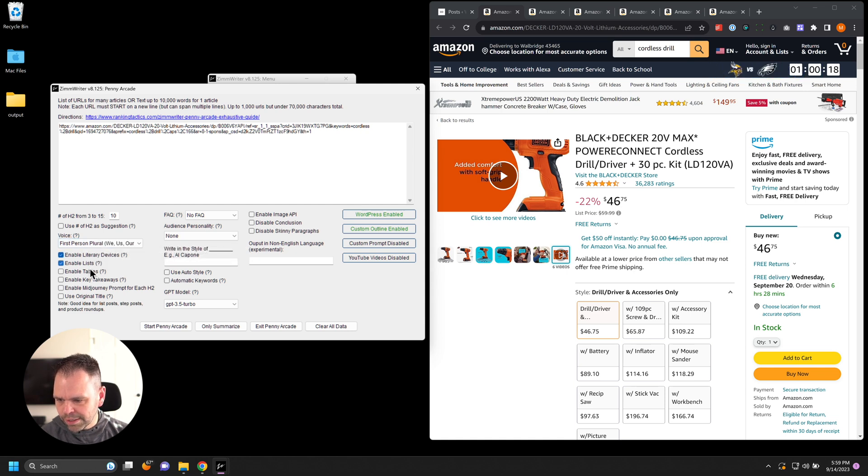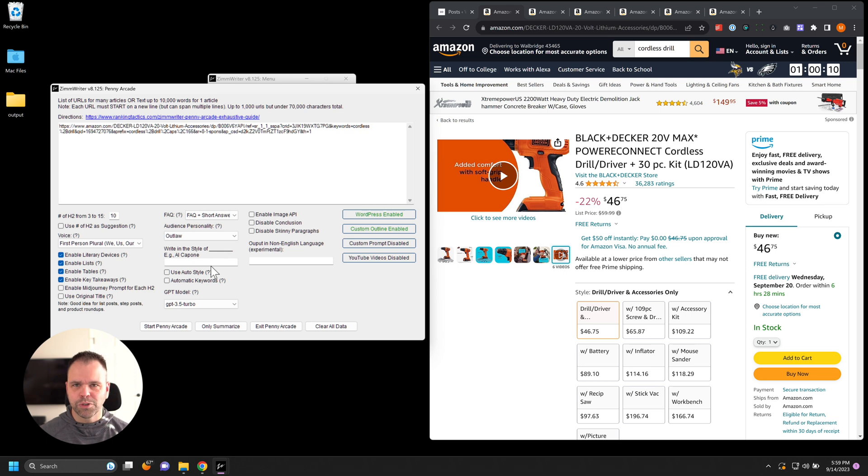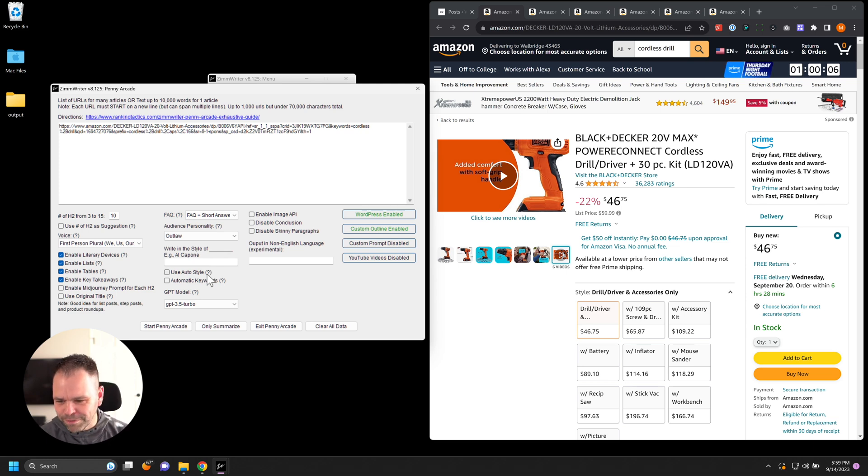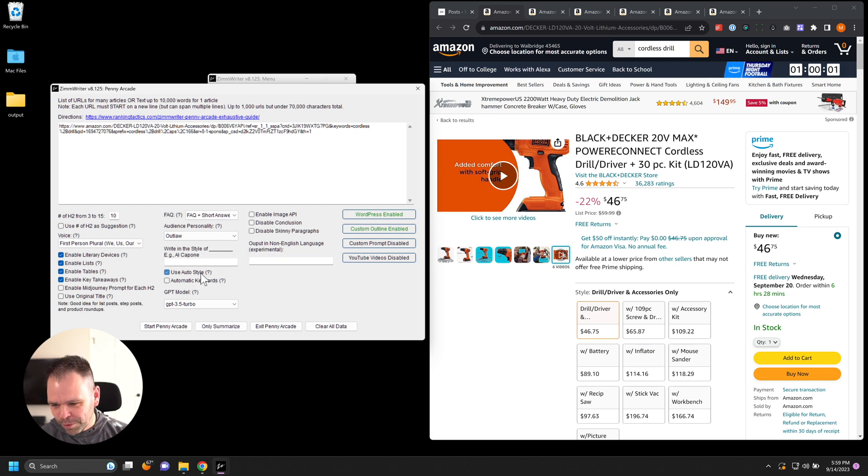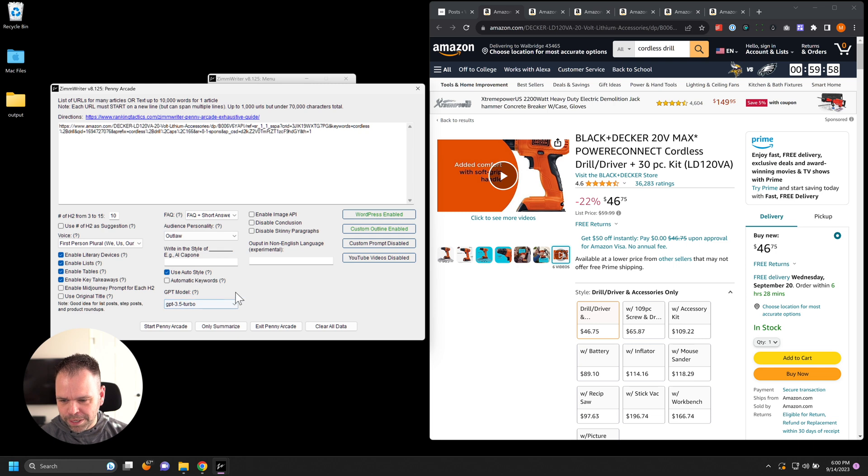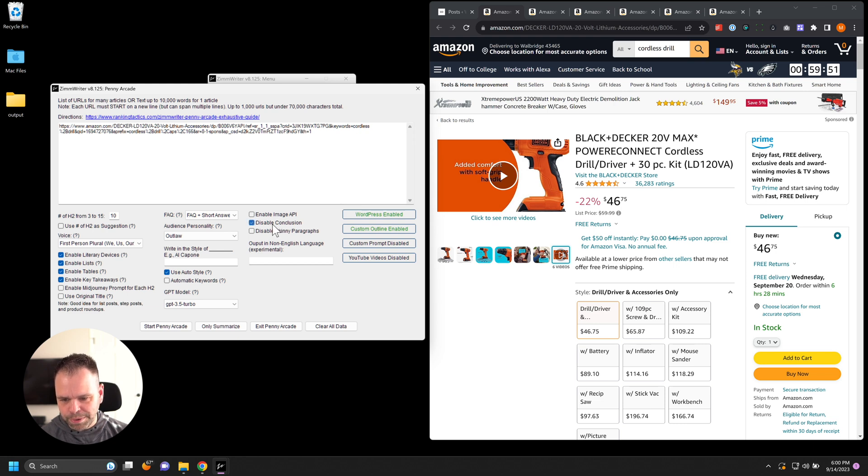I'm going to do literary devices, lists, tables, key takeaways. I'm going to do short answer FAQs. I'm going to do outlaw personality because people that use drills, builders, and stuff like that, they're all rough and tough. So we'll do outlaw. I'm stereotyping here, just forgive me. And we're going to do auto style. We're going to keep this cheap, use GPT 3.5 turbo. We don't need the image API because we're using Amazon and we're going to pull the image from Amazon. We will disable the conclusion and that's all we need.